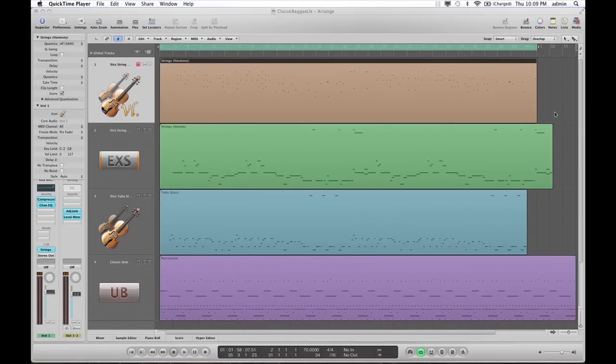Hello and welcome to this Liquid Nodes tutorial. I'm Stefan, a developer of Recompose, and today I will show you how to connect Liquid Nodes to Logic.